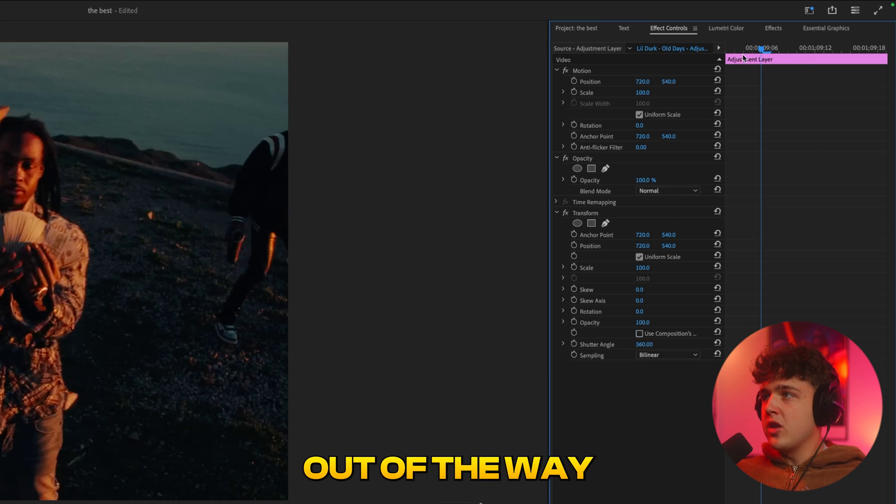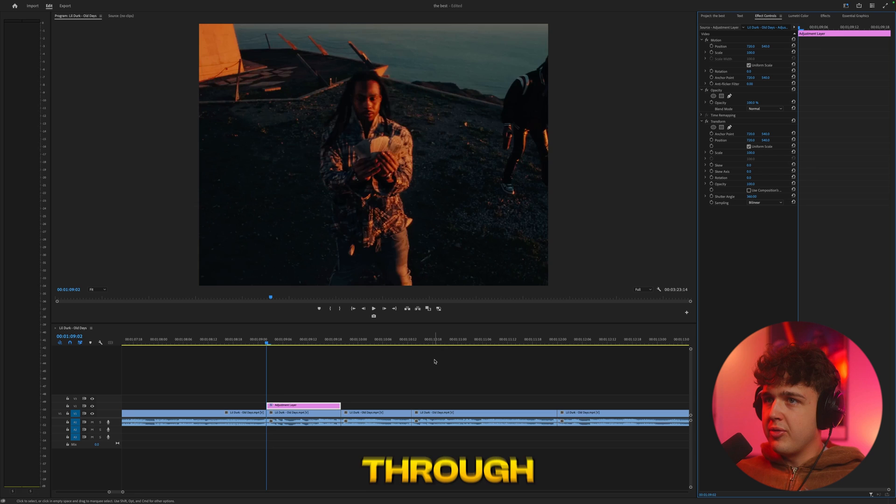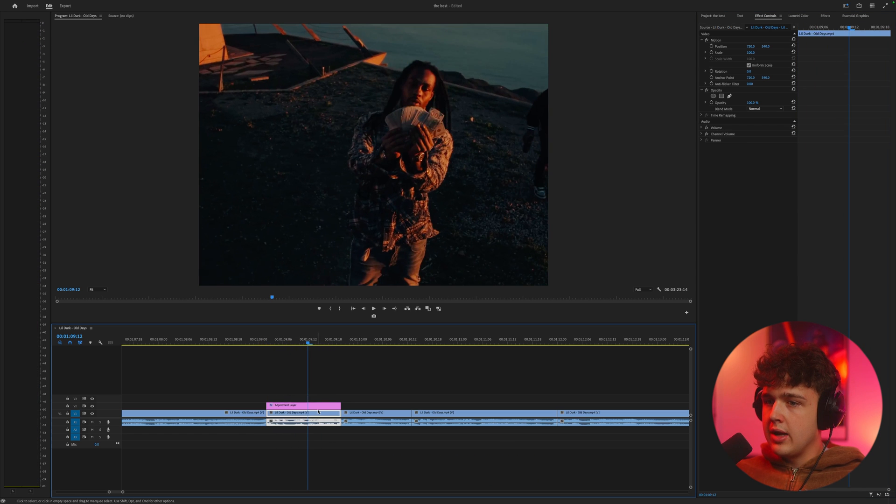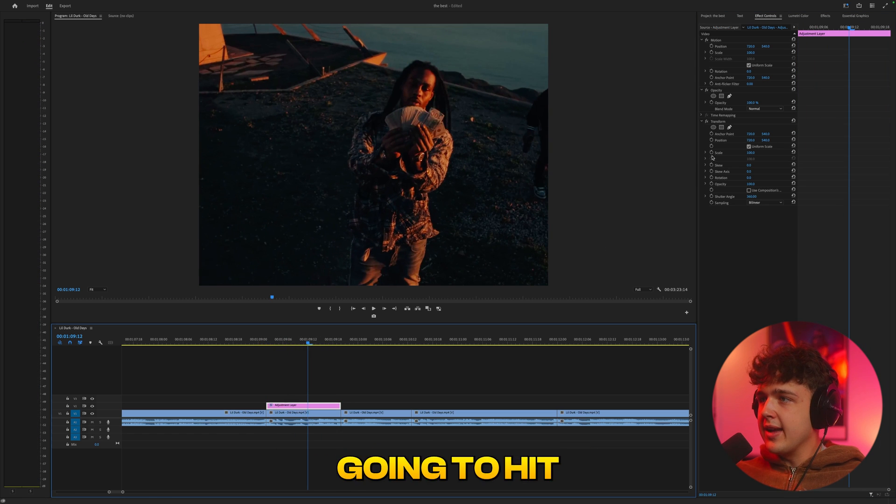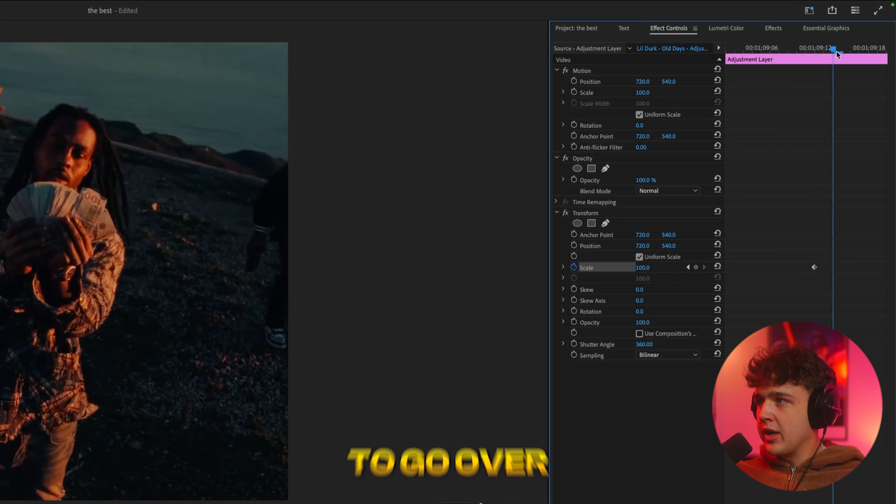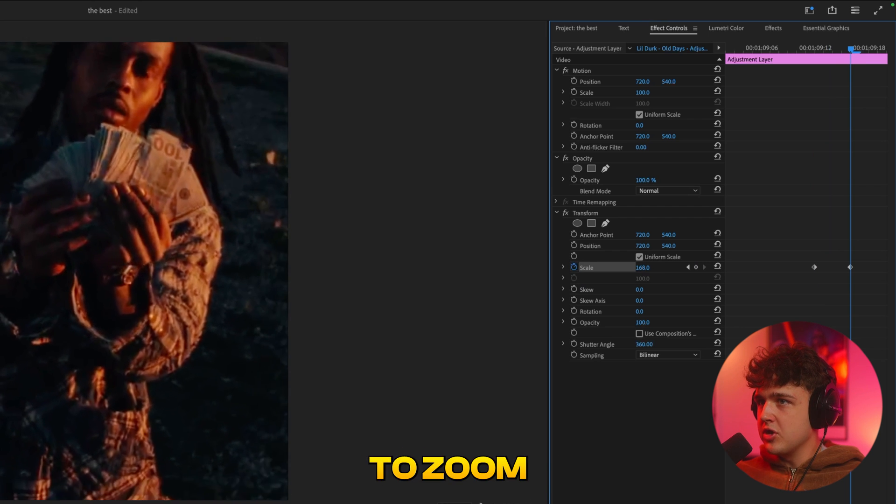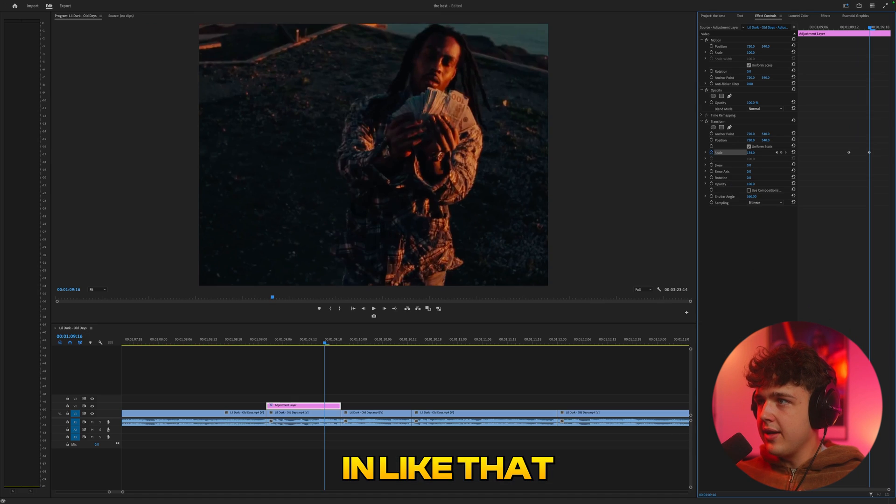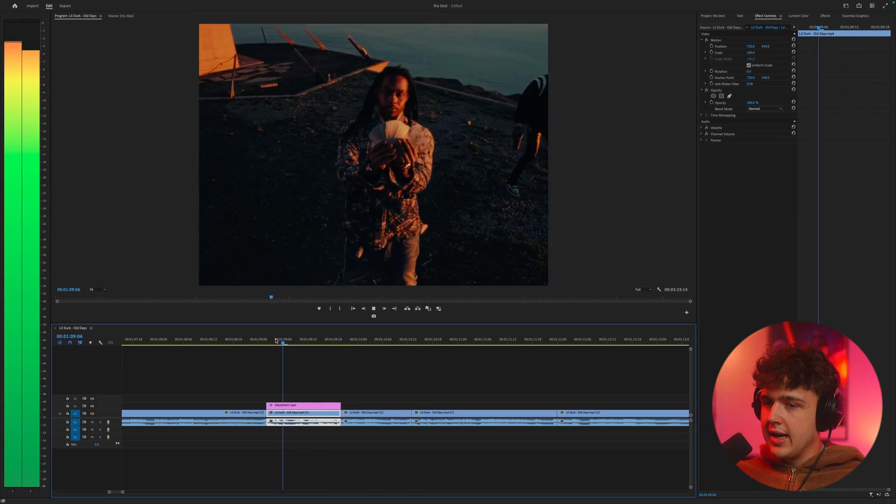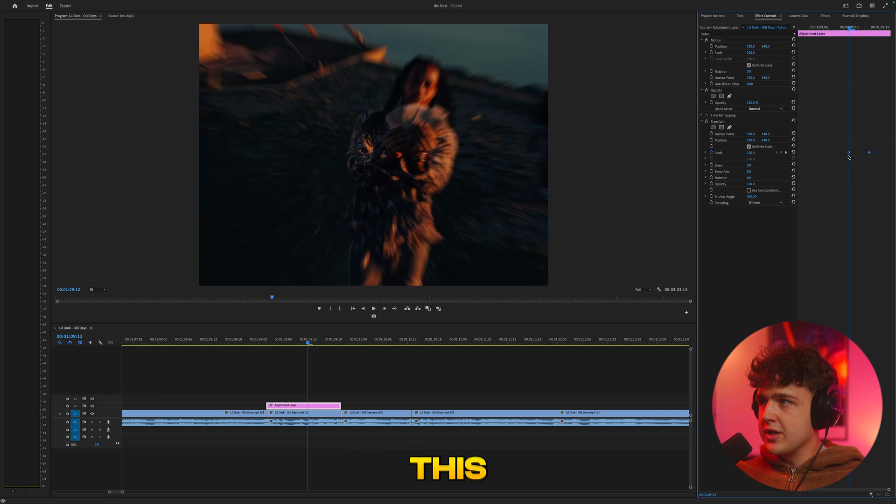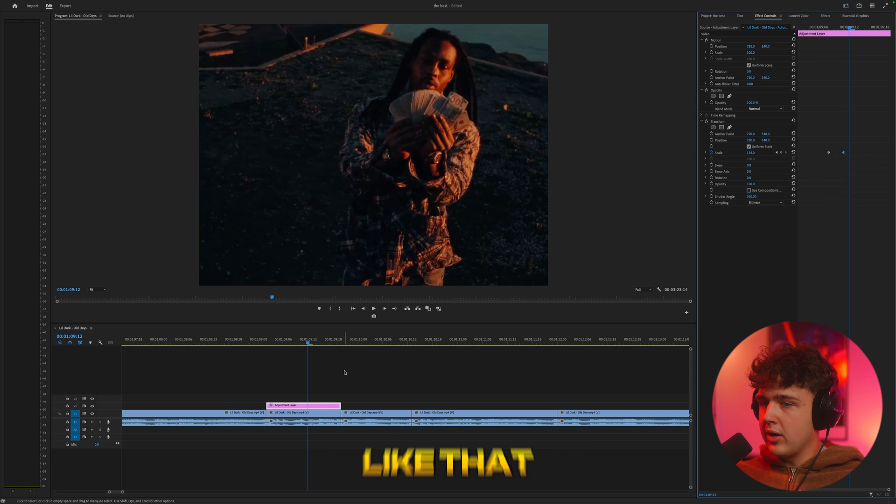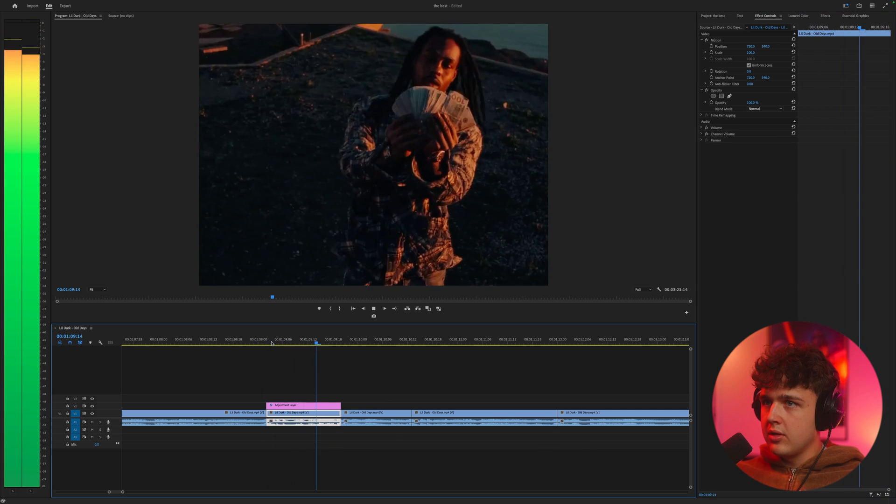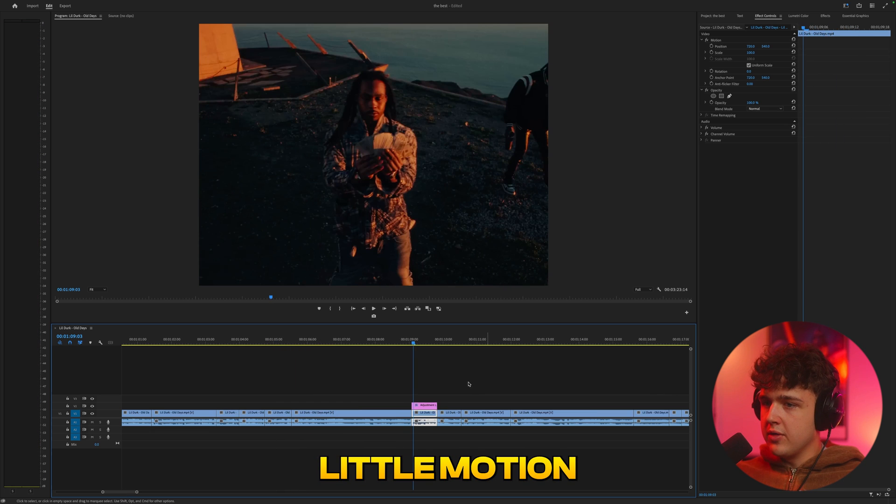Now what we're going to do next is watch the clip through and about here, we're going to hit keyframe on our scale and then go over a couple frames and hit a nice little zoom in like that. You guys can see a little bit of motion there. Now if we move this further back and make this quicker, we get a nice little motion.